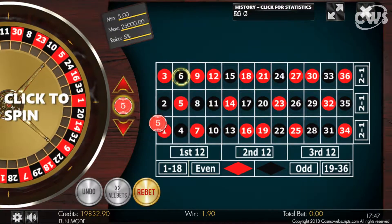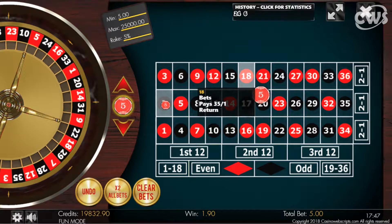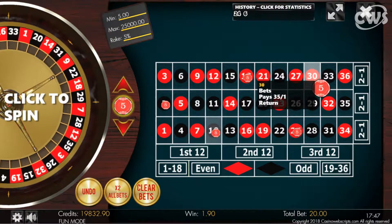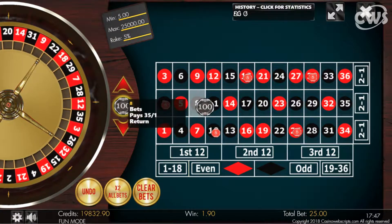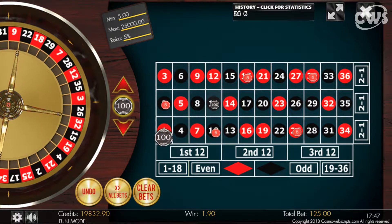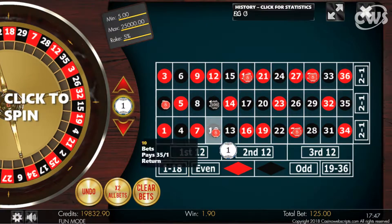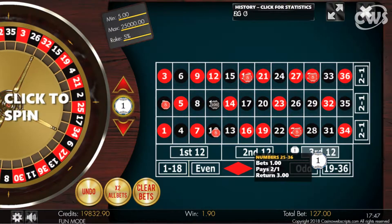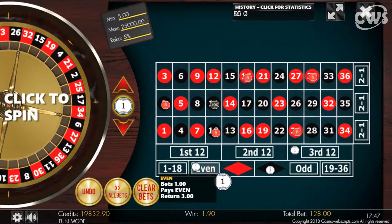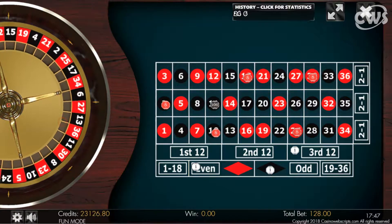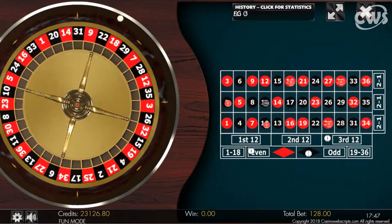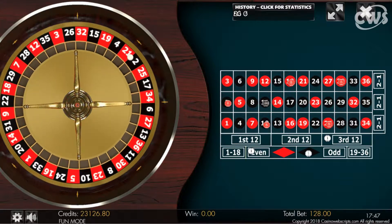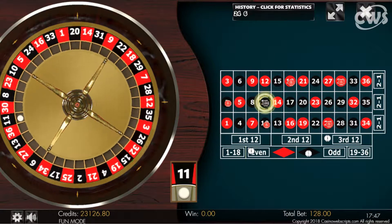Place your bets. No more bets. 11. Odd. Black wins.